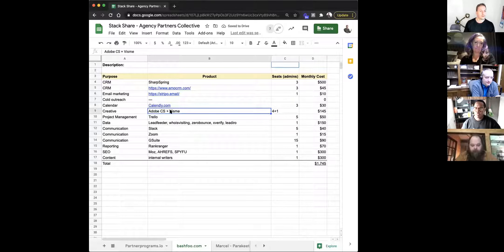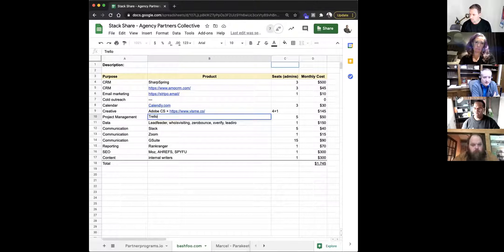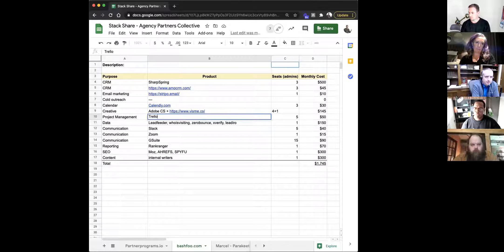No cold outreach to talk about. Calendly — everybody uses that personally for scheduling meetings. Calendly meetings also dump into my opportunity stack in amoCRM, so if I have a meeting with you, you're automatically a sales lead until I say differently.